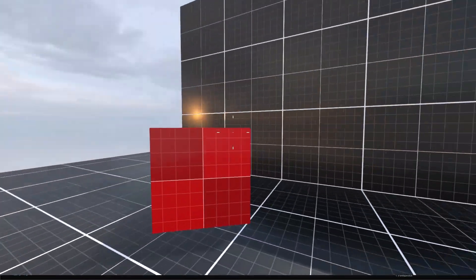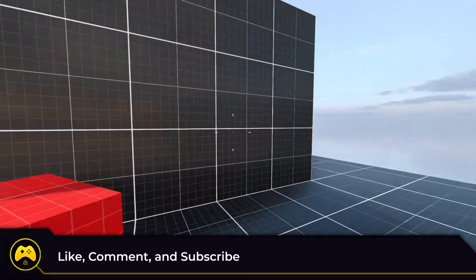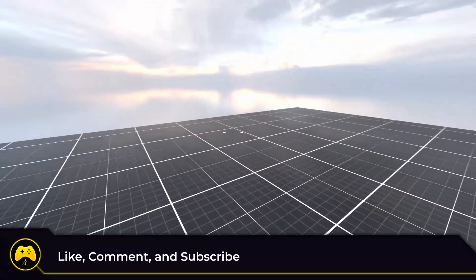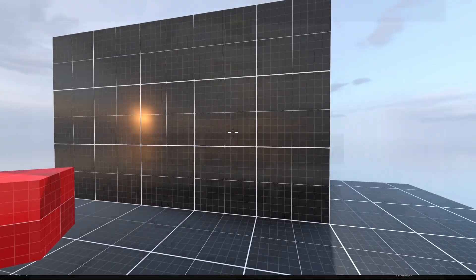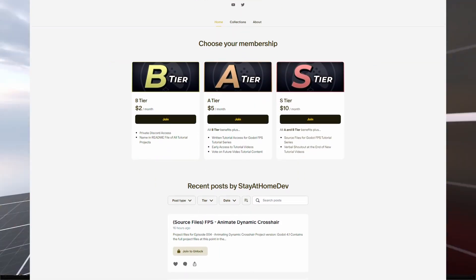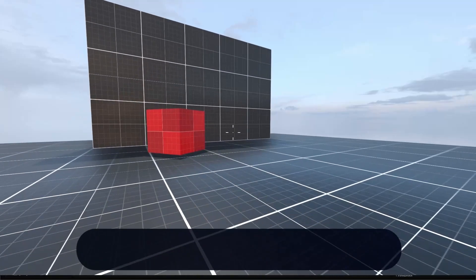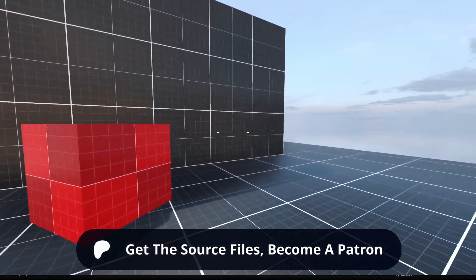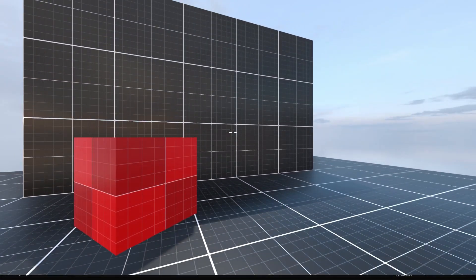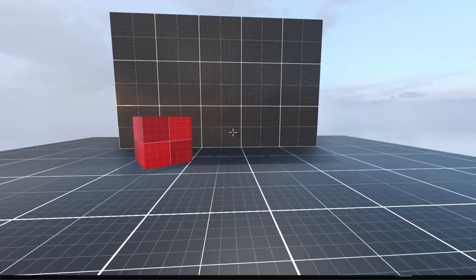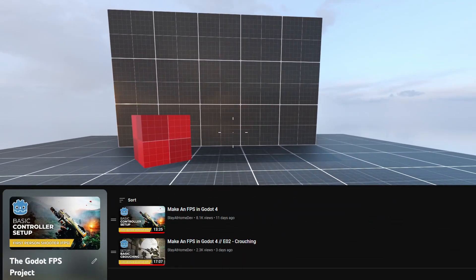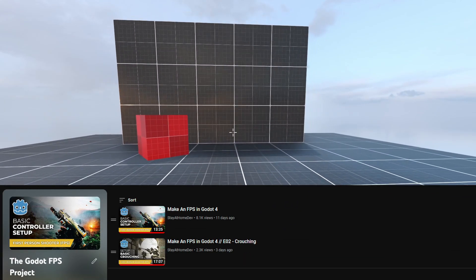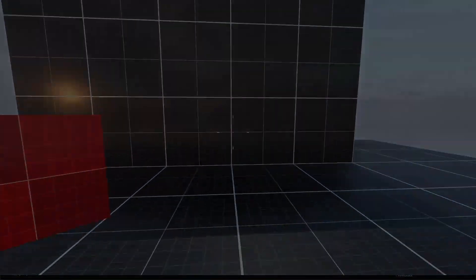All right, guys, if this tutorial was helpful, consider a like and subscribe to the channel as we're going to be covering a lot more. Thanks to all of my patrons who keep the series going. You too can get access to the written tutorials and the project source files by joining my Patreon. You can download everything there and you'll also get early access to my videos and sneak peeks at future tutorials. Thanks for watching and as always, keep creating.